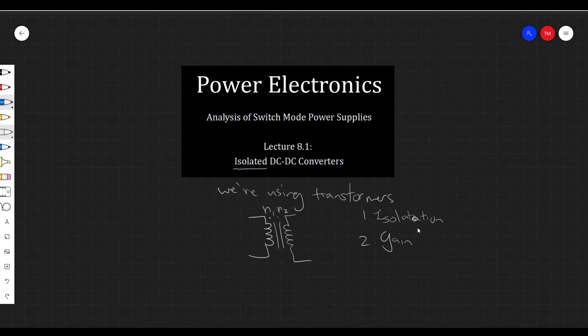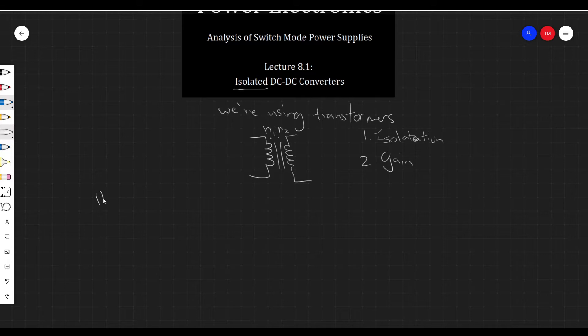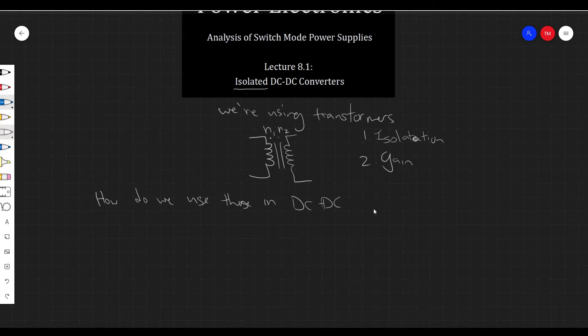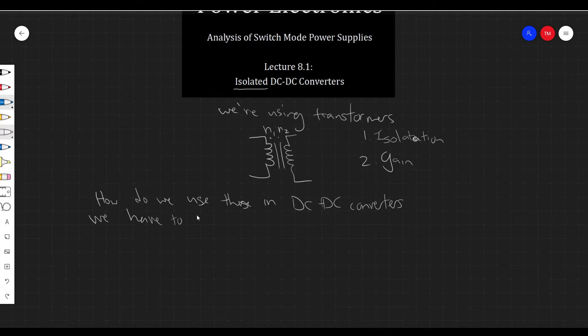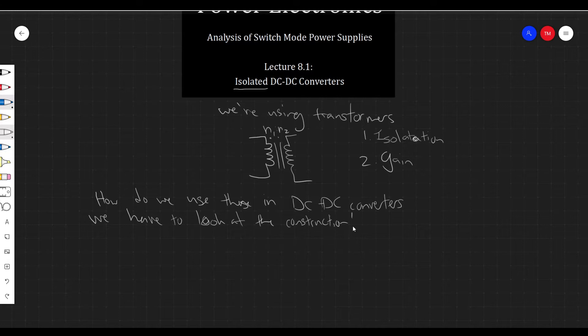So the question that logically arises is: how do we use these transformers in DC to DC converters? Because typically with transformers we can only use them with things that have time-varying components. So how do we use something that is inherently AC in a DC application? To do that, we have to look at construction, and from the construction and some equations we can figure out how to do this.